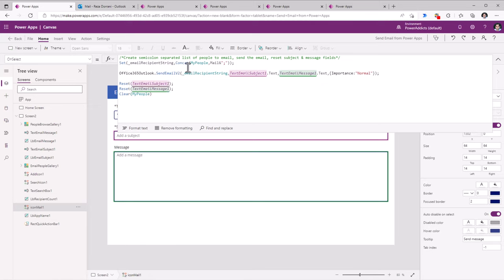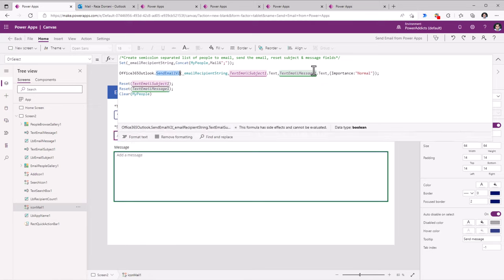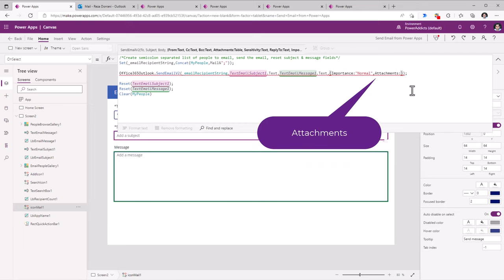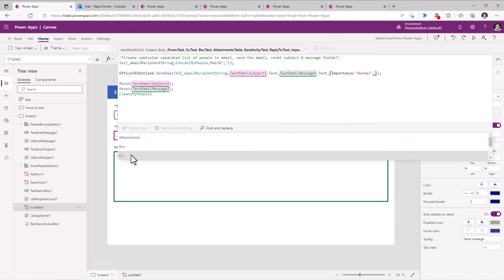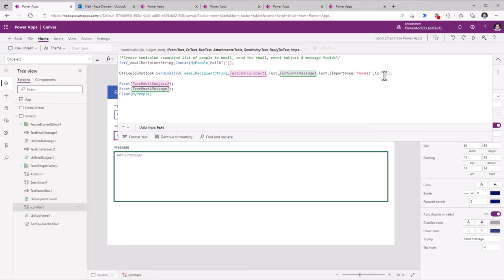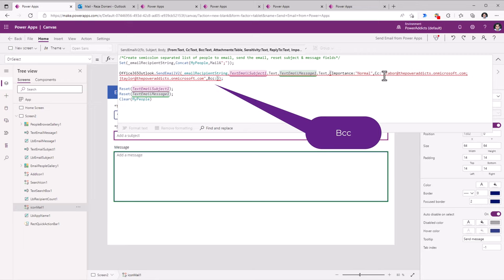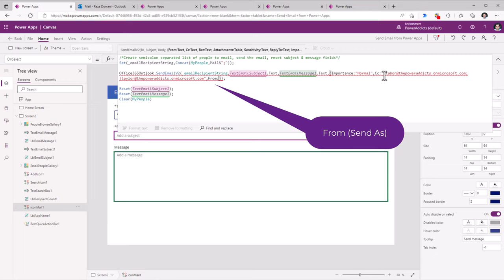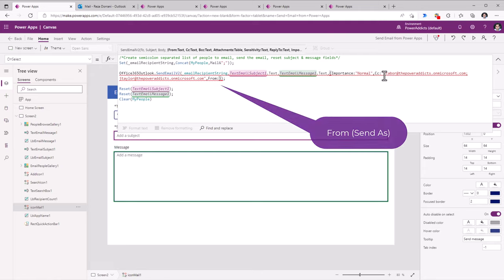There are additional properties that we can set related to the email apart from the importance. We can add attachments to the email. We can define the CC — this will once again be email addresses semicolon separated. We can define the sensitivity of the email. And then the From or Send As property, which is the email address to send mail from. This requires Send As or Send On Behalf Of permission for that mailbox.